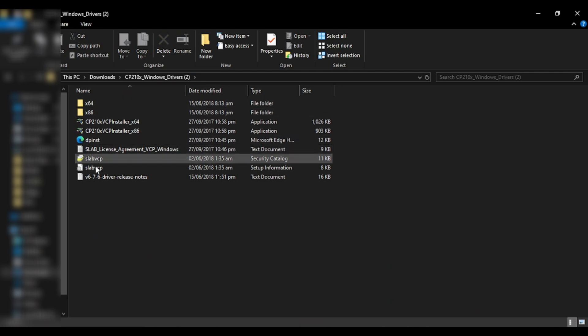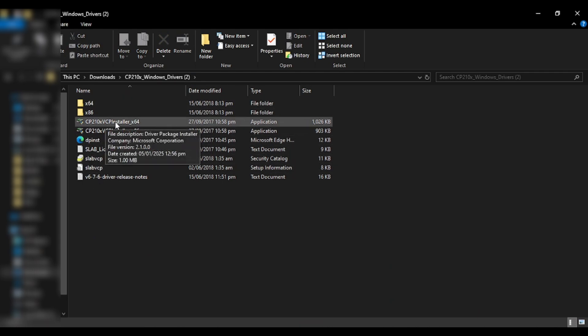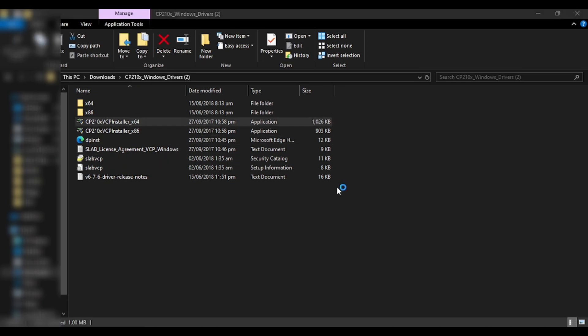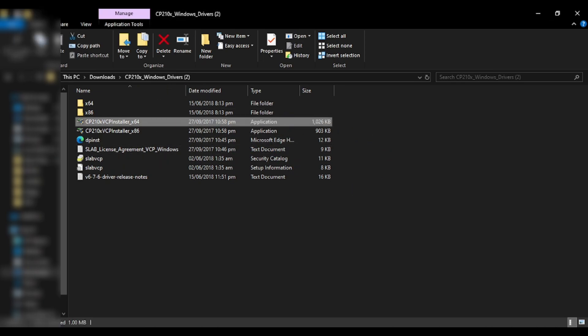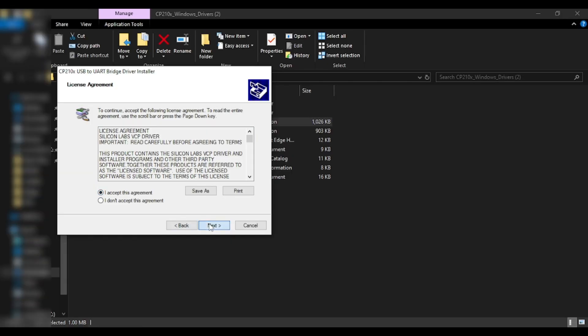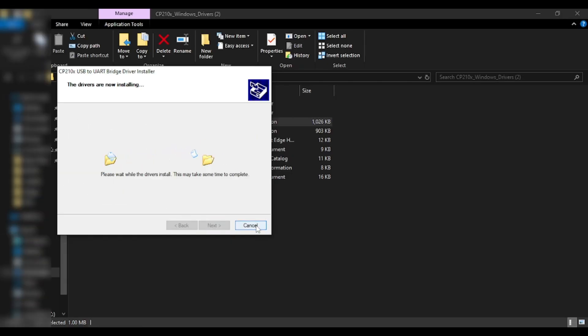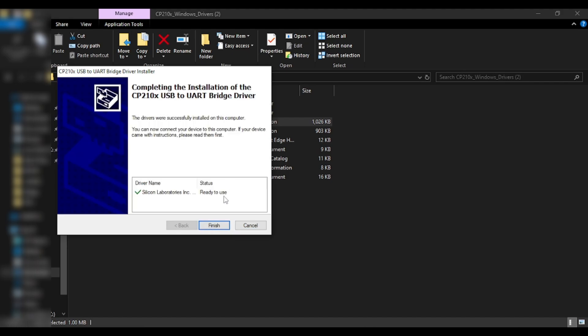Once you click on that it will ask you for more permissions. Just click on yes and it is going to start the installation. Now all you need to do is just click on next, accept this agreement, then click on next. It will take some time to install. Once installed it will be successfully installed and finished ready to use.